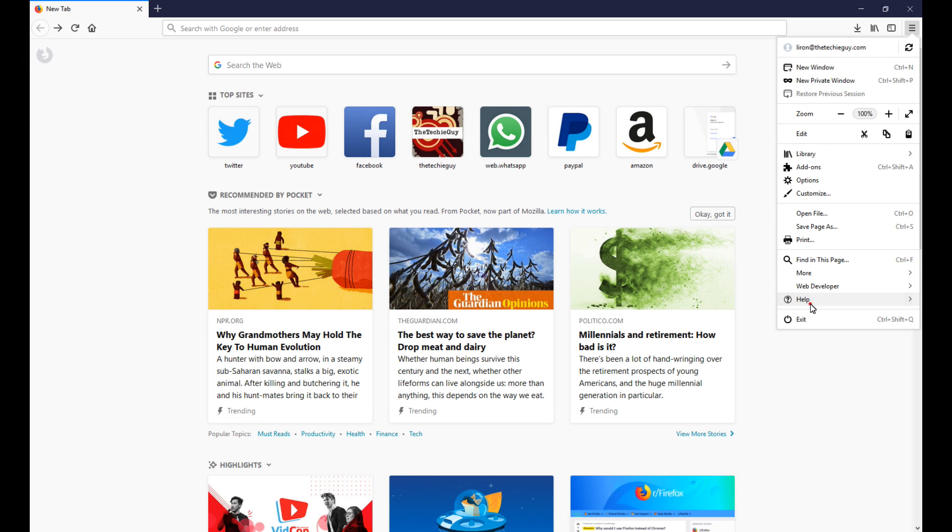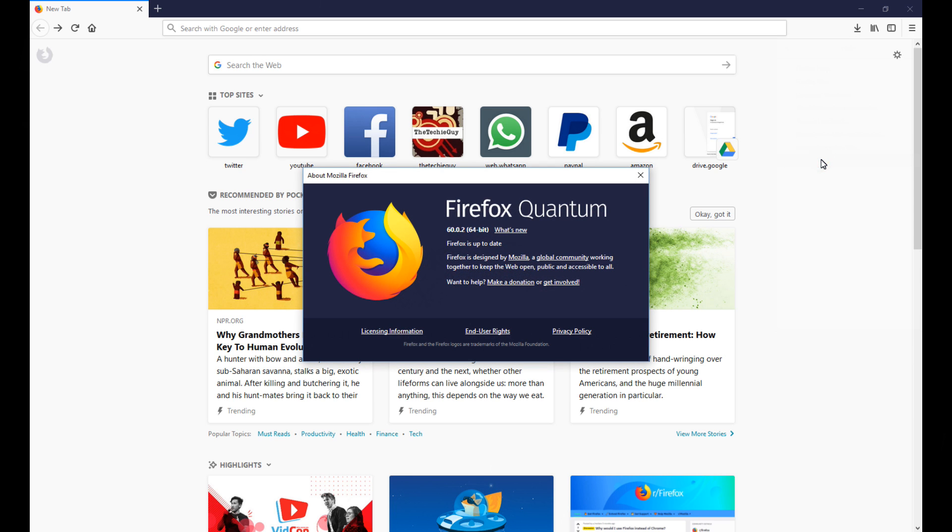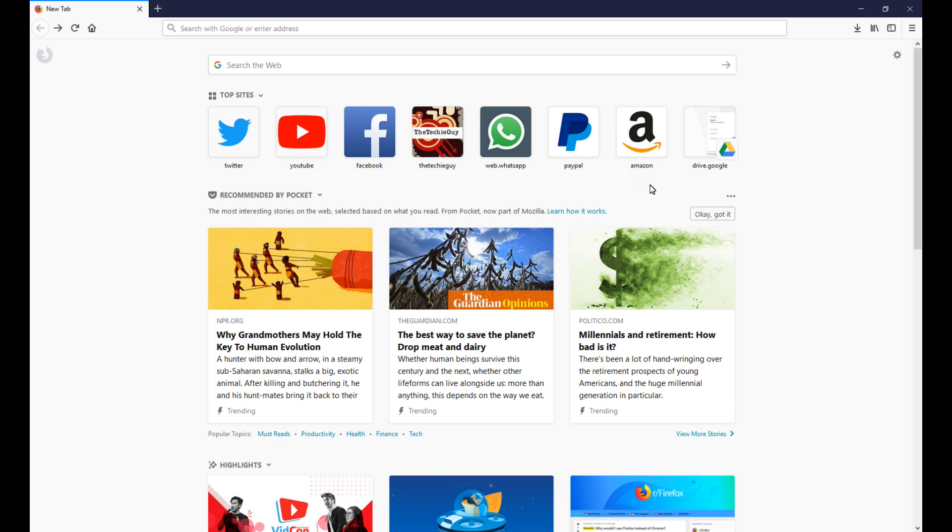So this is it, this is the Firefox Quantum. Now before we start, it can do pretty much the same thing as Chrome does, this is not what this discussion is all about. It's a little bit faster, it uses less resources than Chrome, but to me it's all about the customization because a browser needs to be able to work for me in my environment.